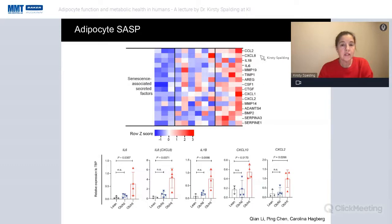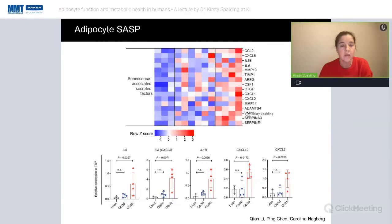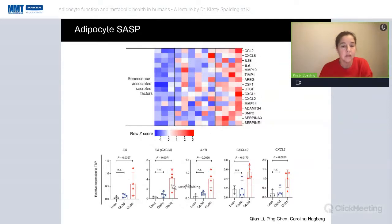We then looked at factors secreted by senescent fat cells. The transcript data showed quite an enrichment for SASP transcripts in the obese hyperinsulinemic individuals, and we confirmed this for a number of these transcripts with qPCR, showing a robust increase in transcript expression for multiple SASP factors.